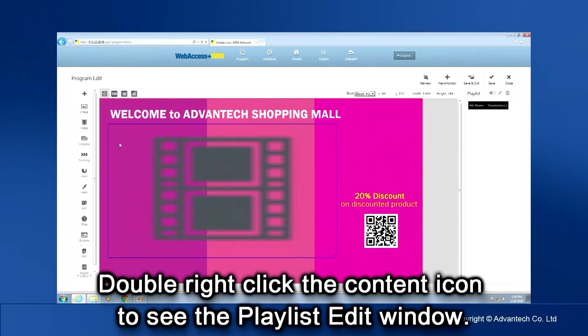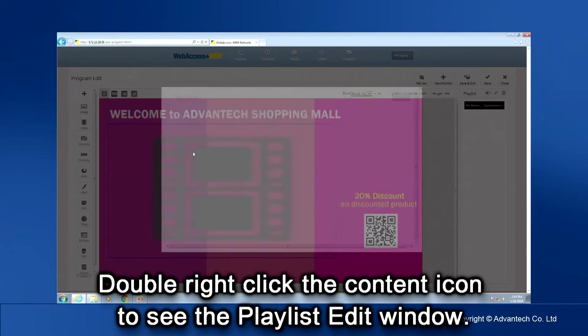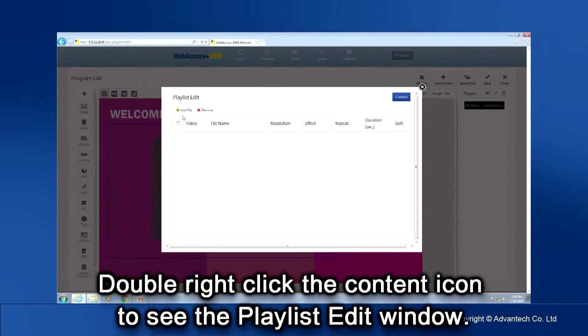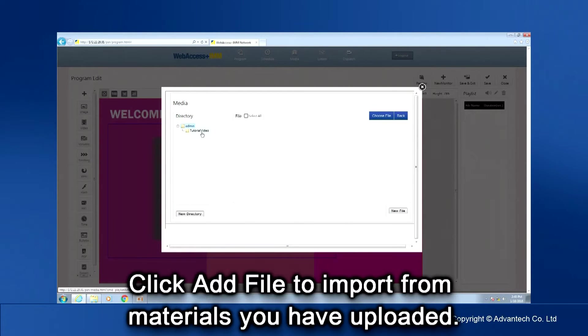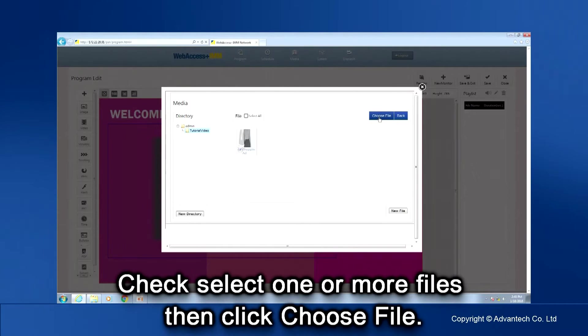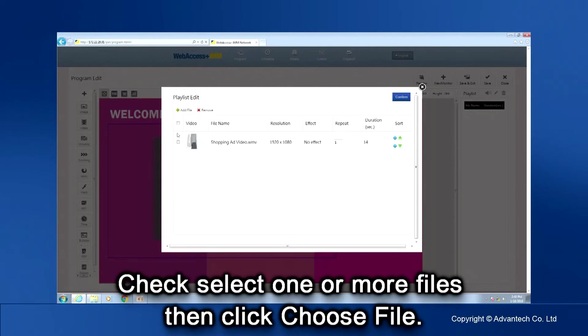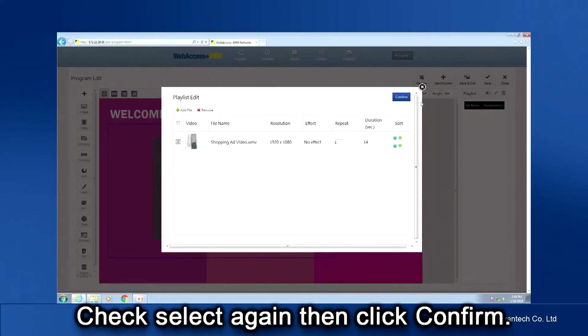Double right-click the content icon to see the playlist edit window. Click Add File to import from the materials you have uploaded. Check Select one or more files, then click Choose File. Check Select again, and then click Confirm.